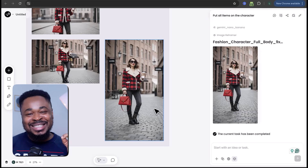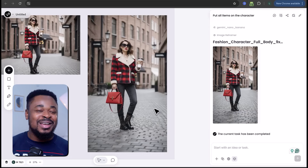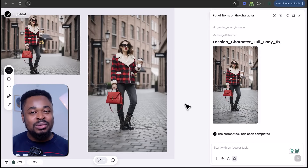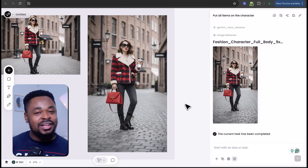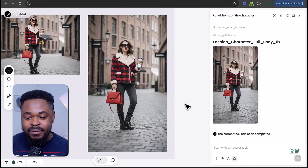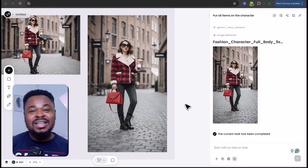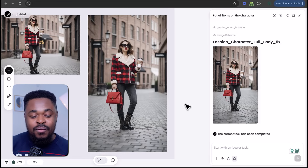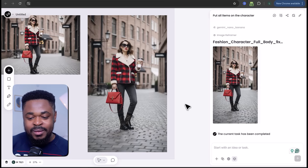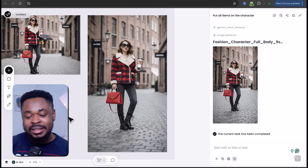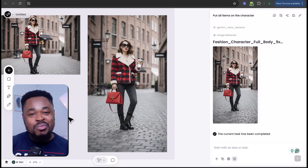And boom, another image generated — full body, all assets visible: the jacket, the jeans, the cup, the bag, everything in full view. This is beautiful. The background, outfit, and design are all well maintained during this generation.